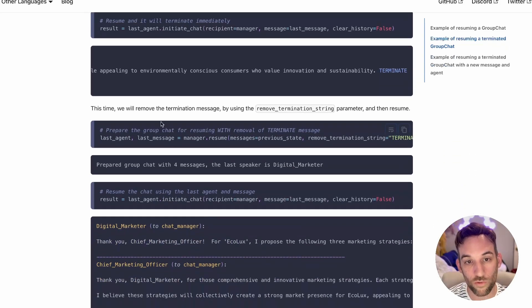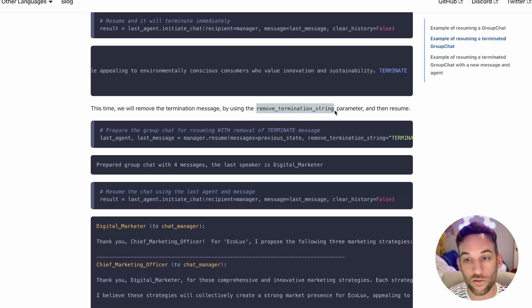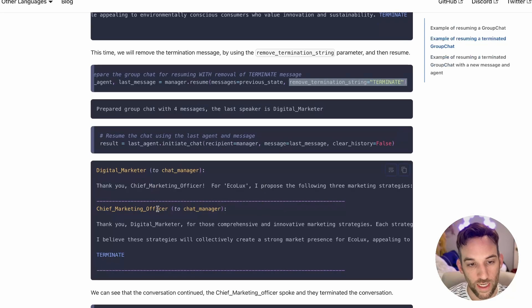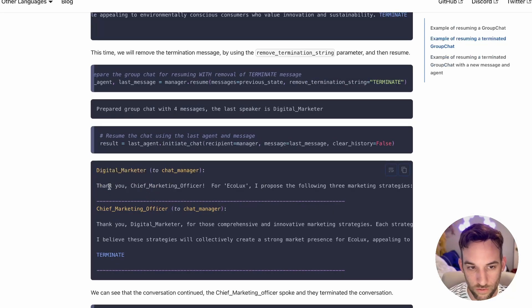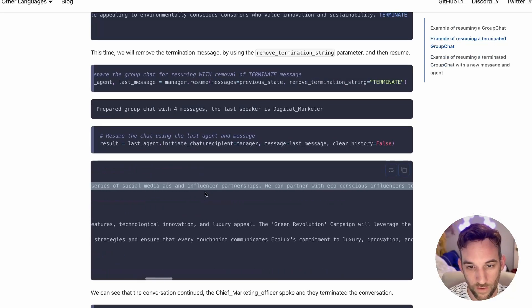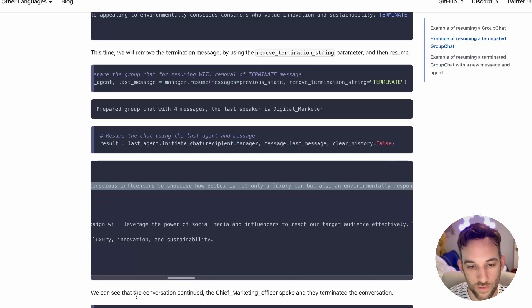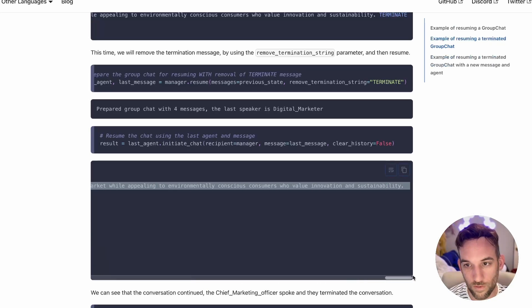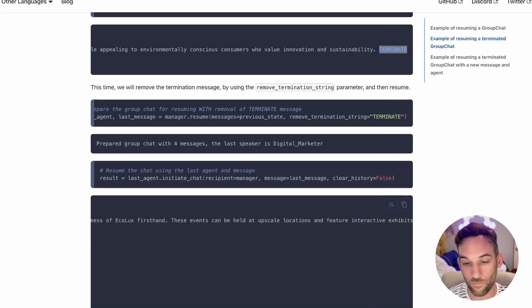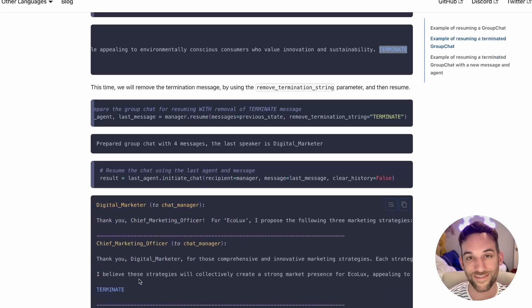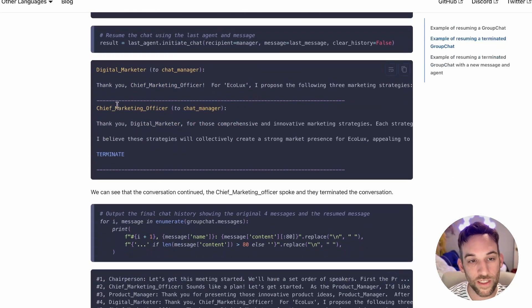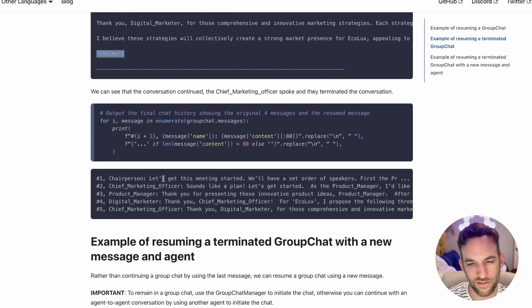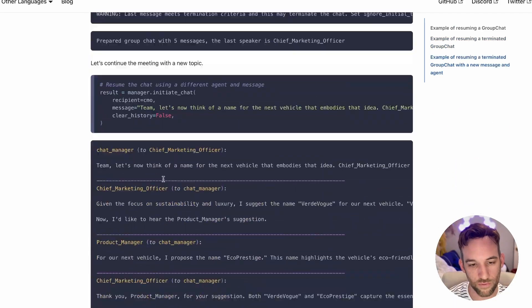They also have an example of whenever you resume a terminated group chat. This is basically whenever at the end one of the agents says terminate, and then it cuts out the conversation. When they initiate the chat again with the last message, this warning is saying the last message meets a termination criteria. This time they're going to remove that message by using the remove termination string parameter. So they got rid of the terminate, and now it's going to continue the conversation because it's still looking for a terminate message, and the chief marketing officer finally comes to terminate.